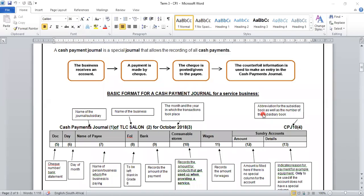Good day, learners. Welcome to your EMS lesson. Our topic for today is the Cash Payment Journal.